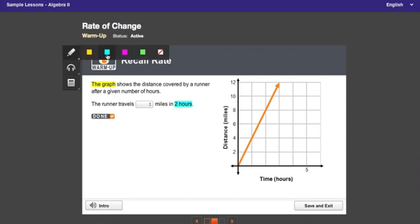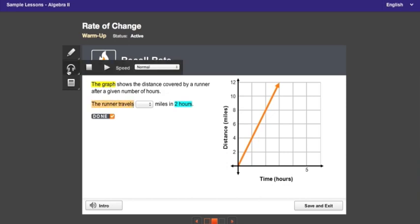If you have read aloud enabled, you can hear text read aloud. Just highlight what you want to hear and press the read aloud button.